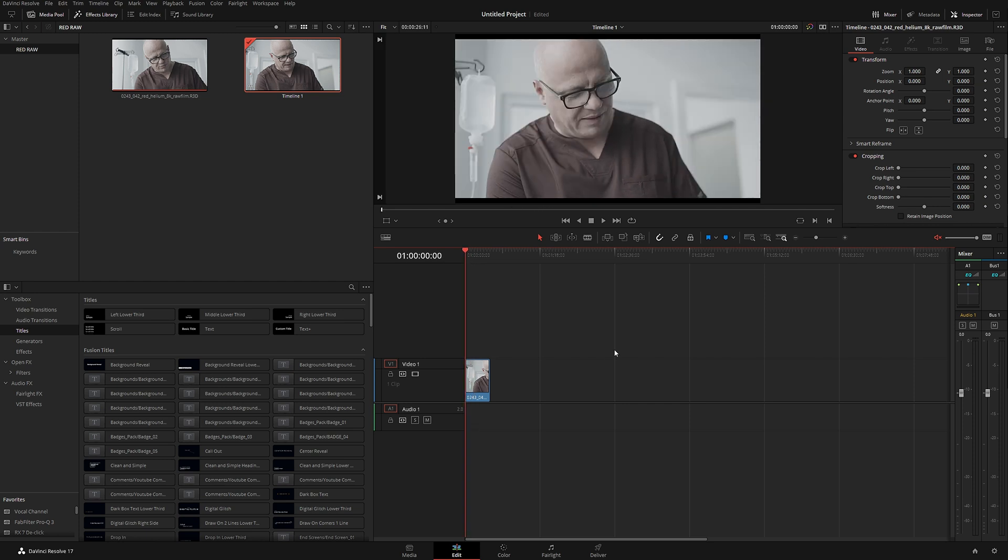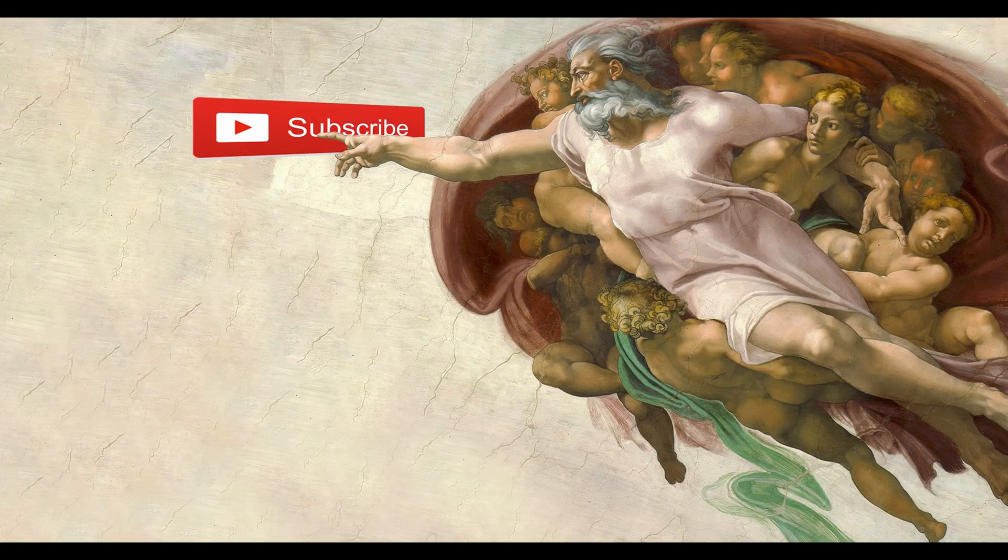And that's how you create a timeline in DaVinci Resolve. Thank you for watching — be sure to subscribe, and I'll see you in the next video. Take care.